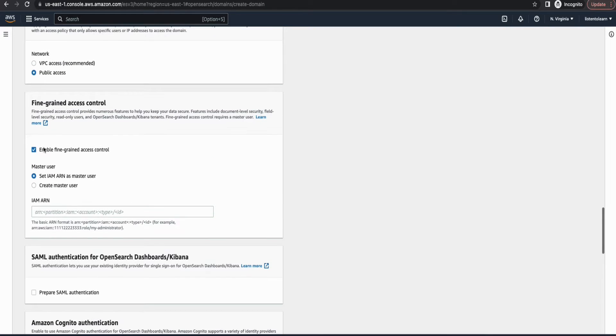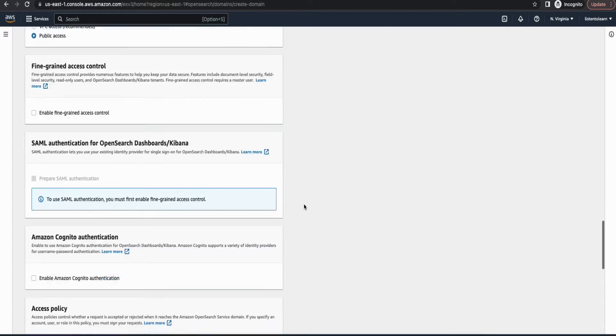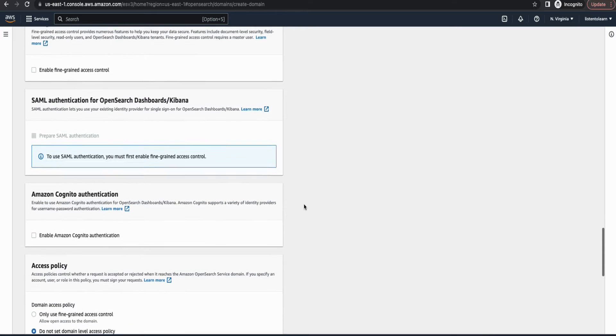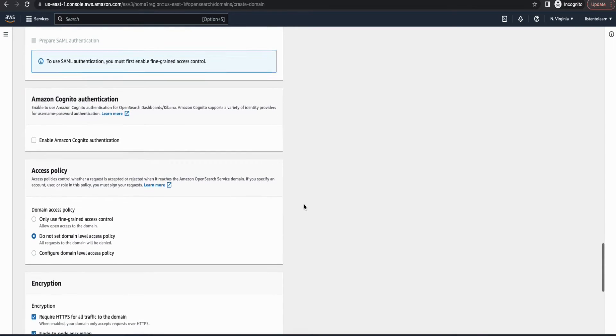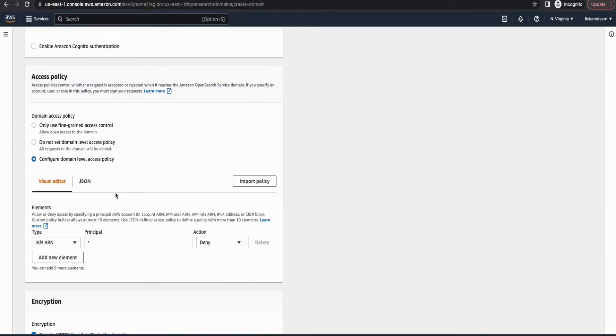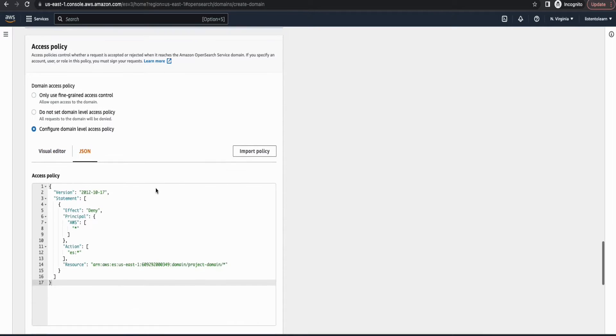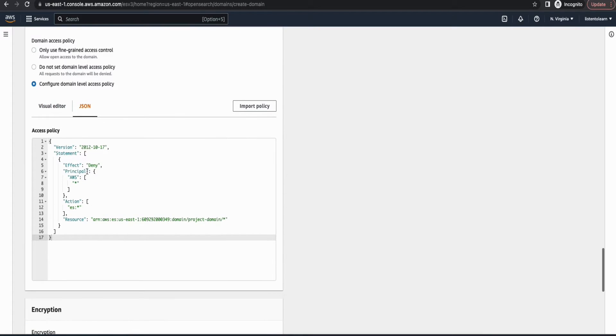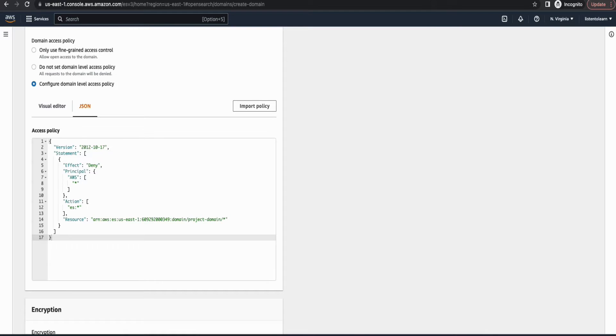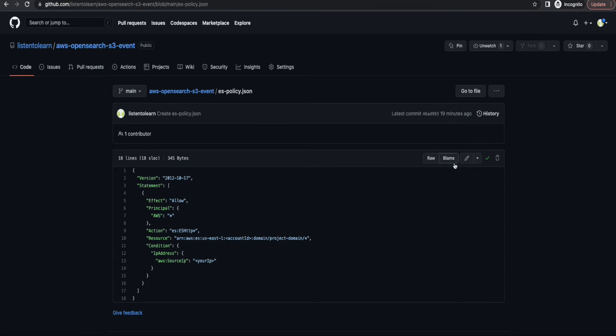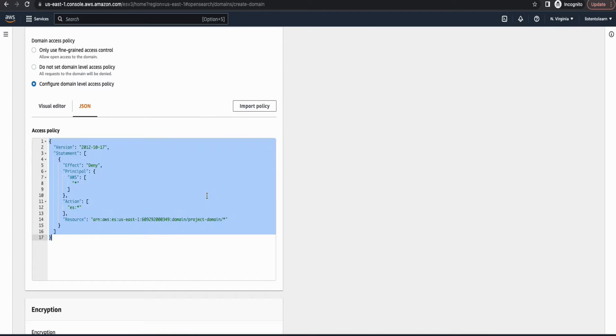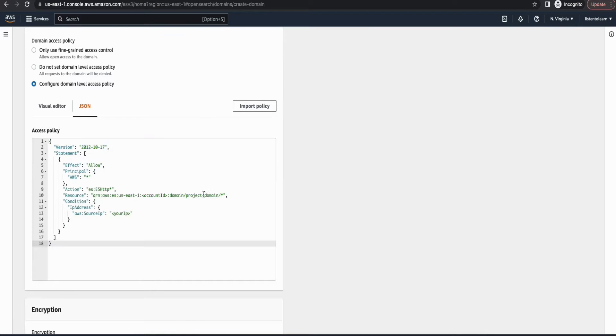I'm going to deploy this as a public access one and I'm not putting this within a VPC. And within the access policy, you have to change this a little bit because the default access policy denies all the access, so even we will not be able to access the OpenSearch cluster. So what I'm going to do is update this policy so that it allows us to access it from our machine alone.